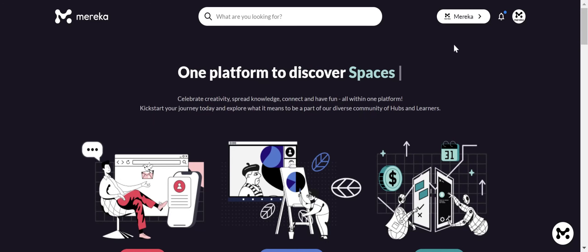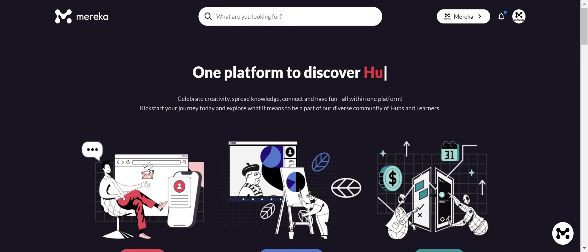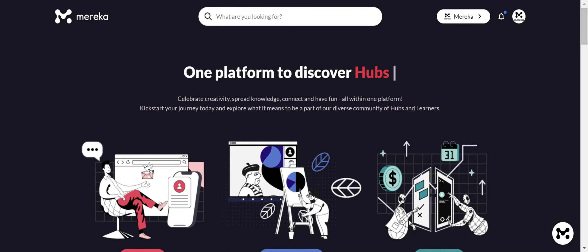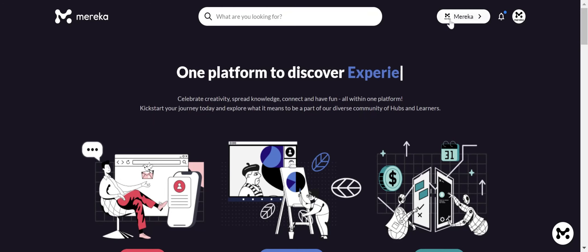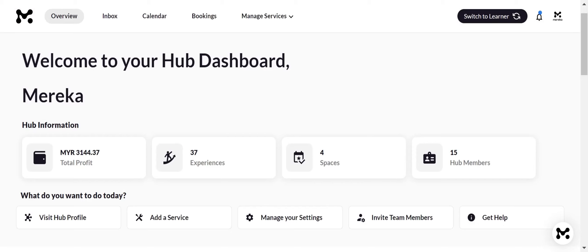Welcome to Mereka Connect. Today, we are diving into your hub dashboard on Mereka Connect, your mission control center for managing services, finance, team members, and more. Here in the overview and booking sections, you will find essential info like total profit, services listed, and current members.